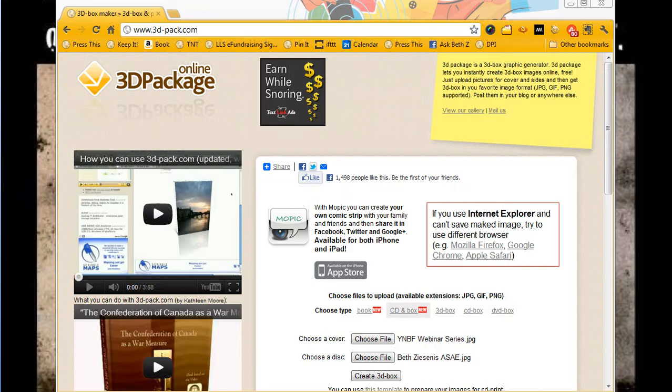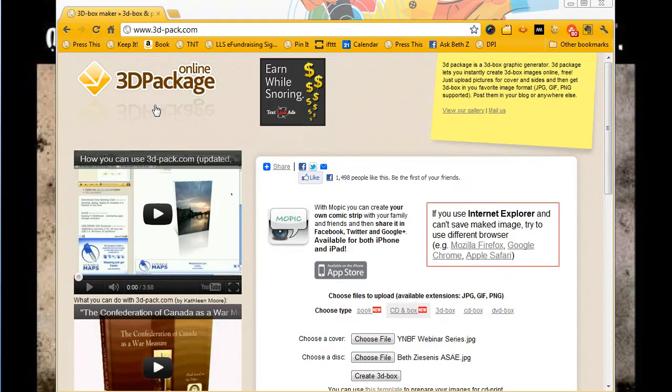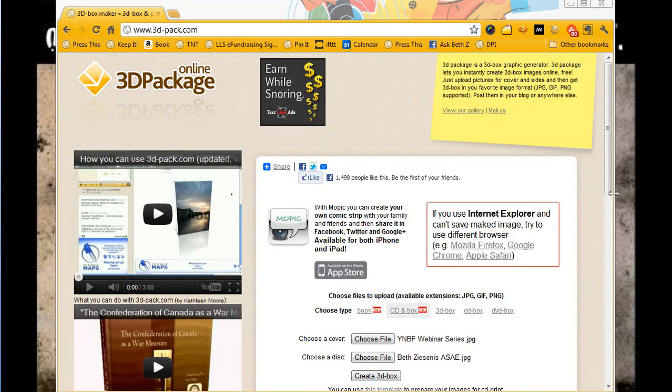Hi, this is Beth, your nerdy best friend, and I'm very excited to show you a fun little tool that I just discovered. It's called Online 3D Package, 3d-pack.com, and what it does is allows you to create those cool little graphics that look like real books or CDs.